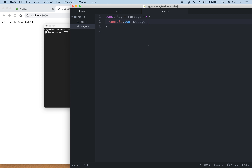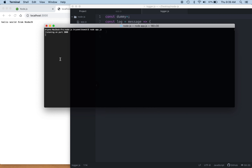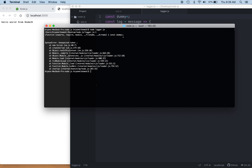Before we work with that, I'm going to cheat a little and create an error on the very first line of this file. I'll have a constant called dummy equal to semicolon — that will generate a JavaScript error. Coming back to my terminal and running node logger.js, we get the expected syntax error: unexpected token semicolon, so our semicolon is out of place.